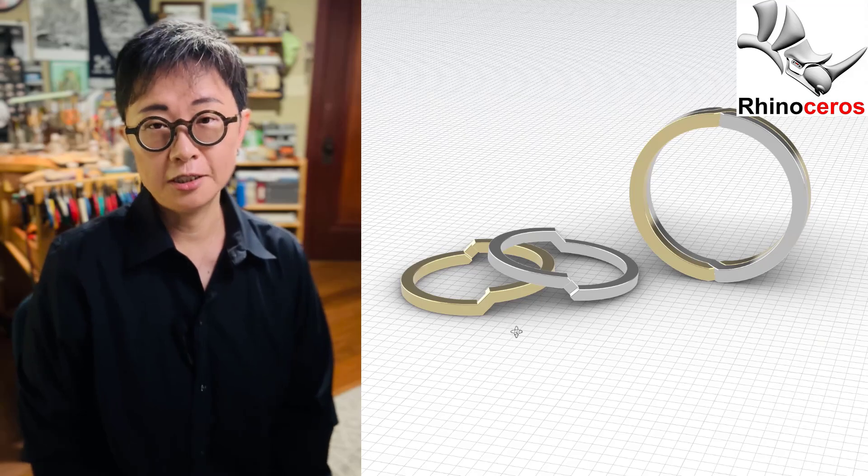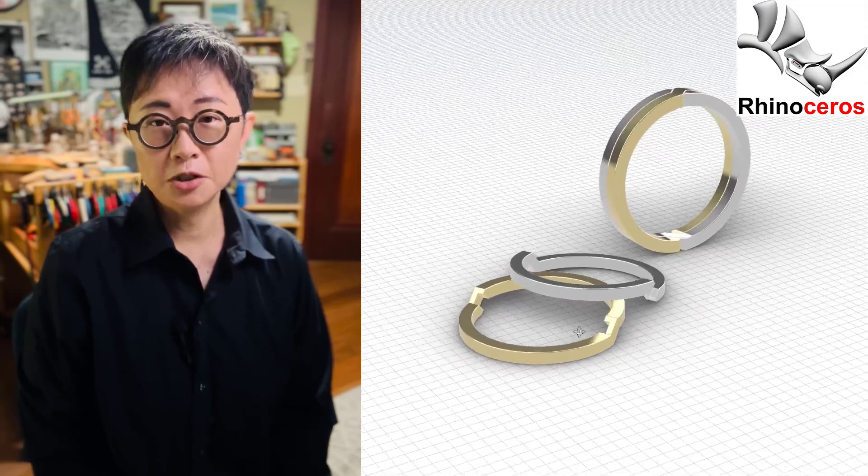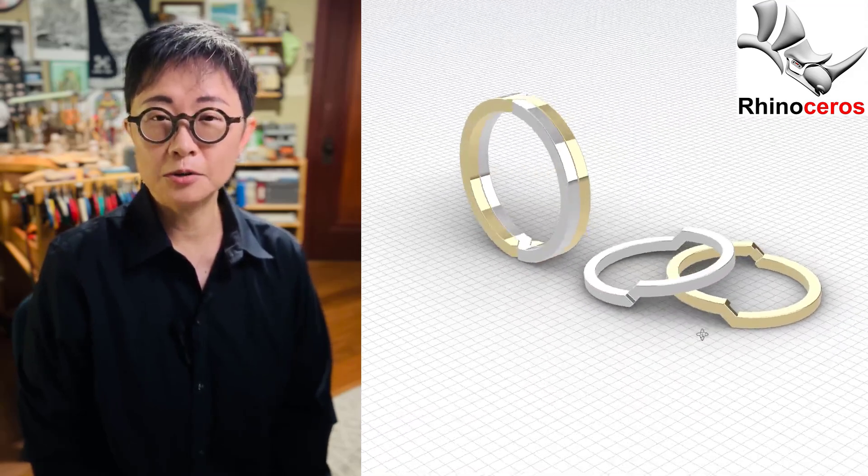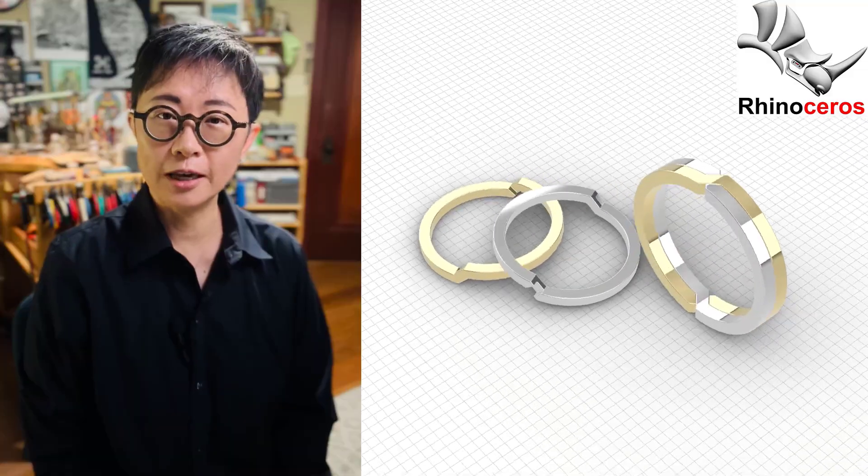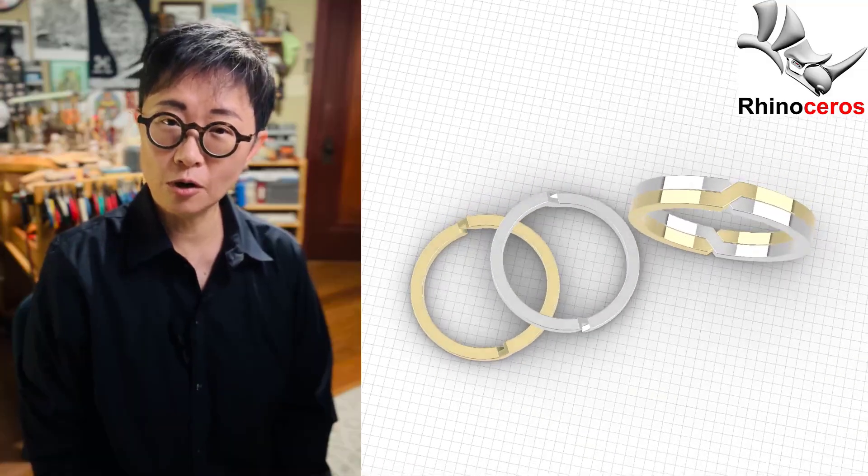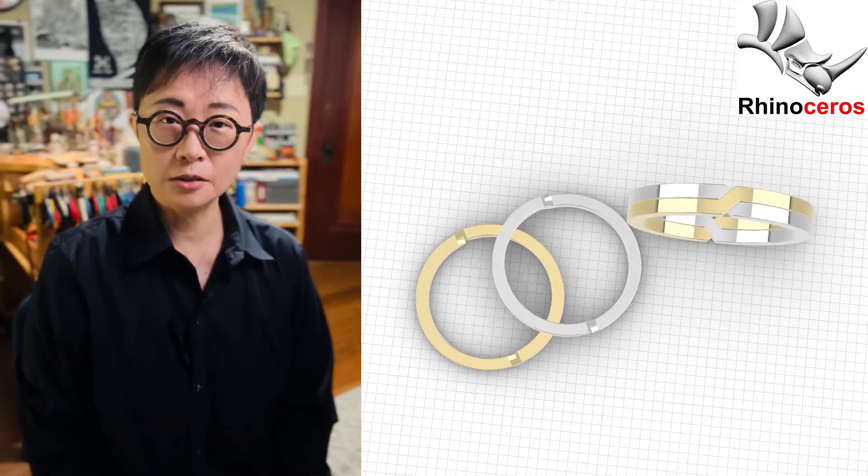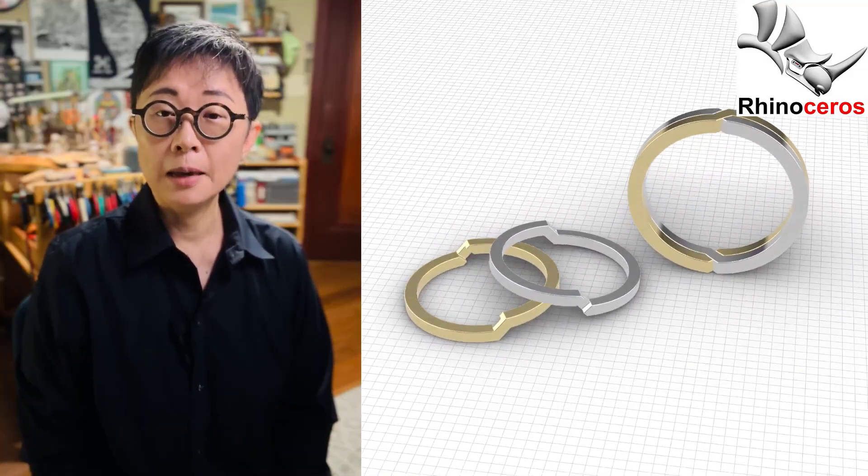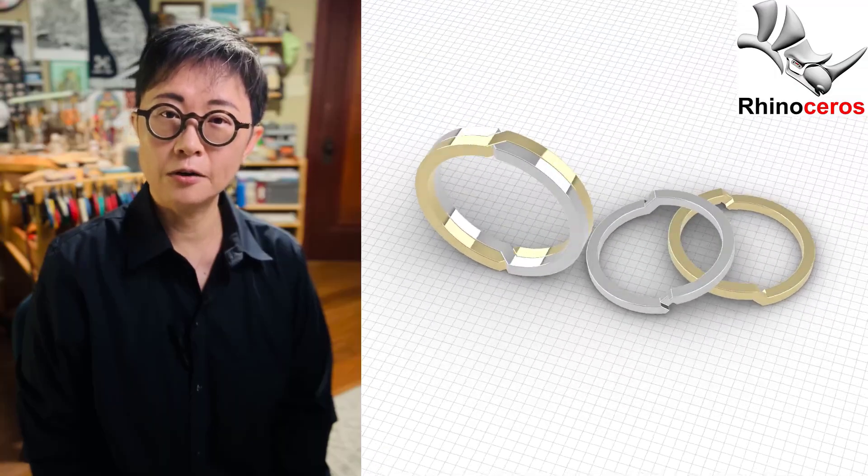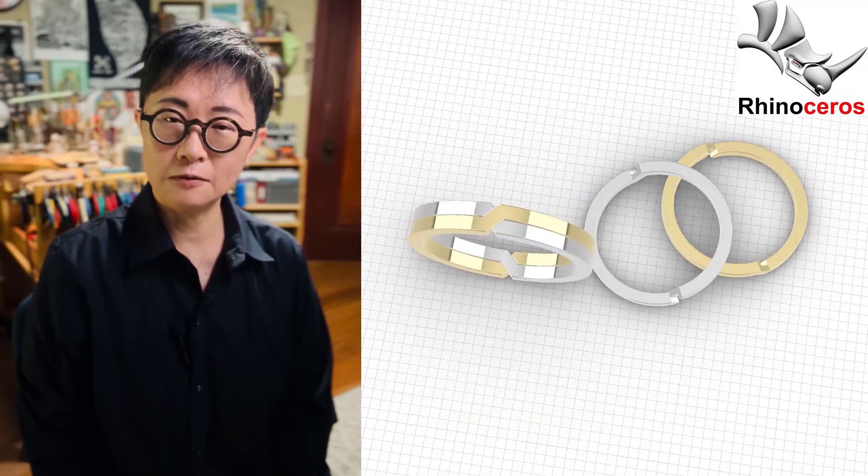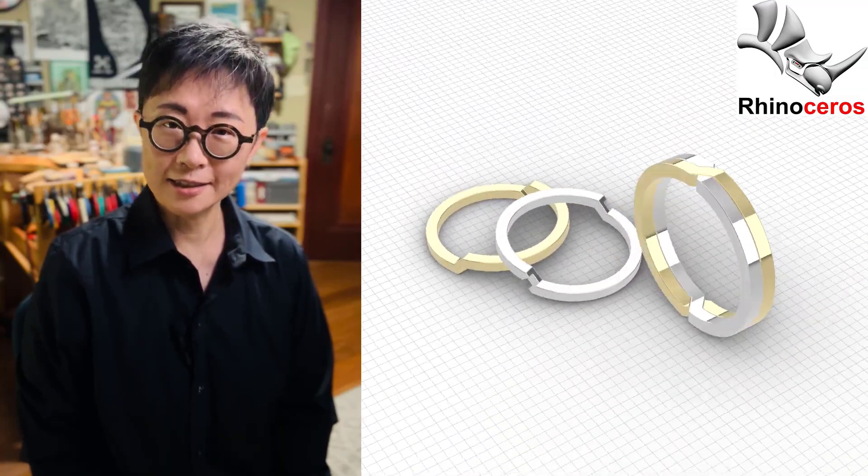Welcome back to PJ Chen Design. This is PJ. Today I would like to show you how to create this two-tone puzzle ring and puzzle it back perfectly with the Rhino 3D software. Are you ready? Let's get started.